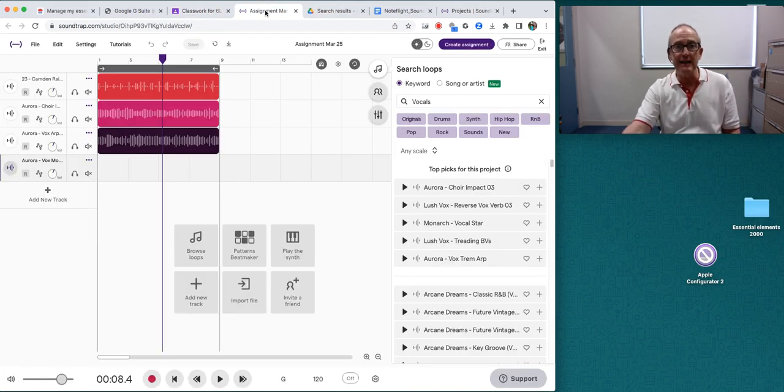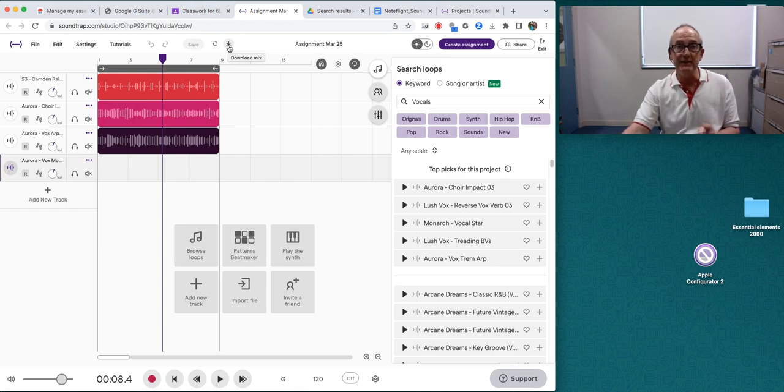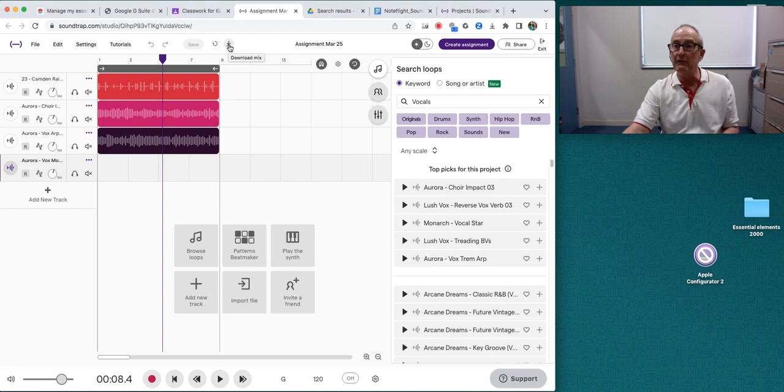Going back to Soundtrap, you'll notice there is a down arrow here. This is where you can download your mix. There are two ways to download your mix.